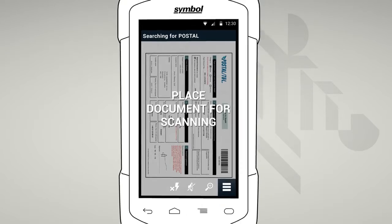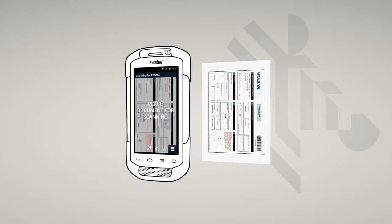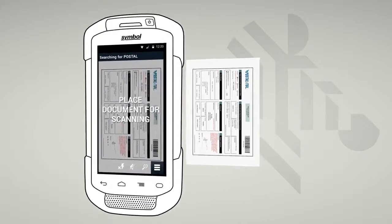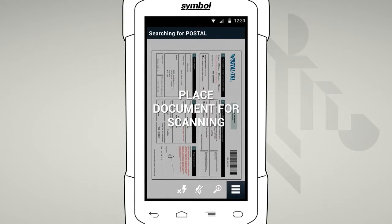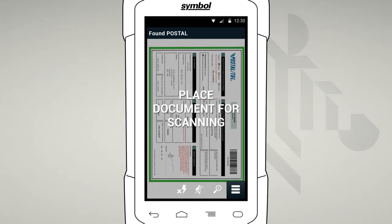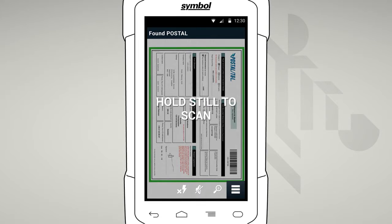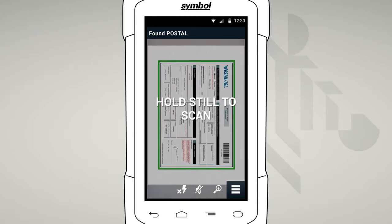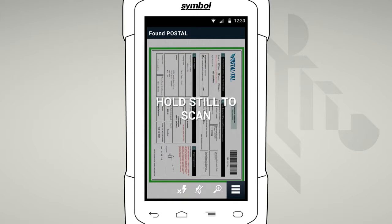Just like taking a photo, distance is key — not too close and not too far away. As a first step, SimulScan will identify the form. The title in the interface header will confirm that you are looking at the correct document that SimulScan is expecting. The green border indicates the target size and orientation of the document, and tracks the document detected. Please ensure you see the largest possible green border on your device.